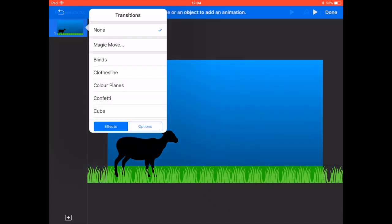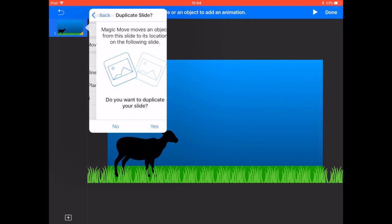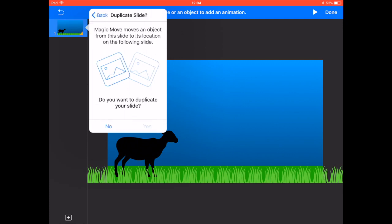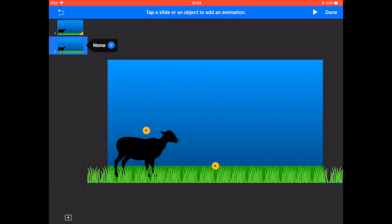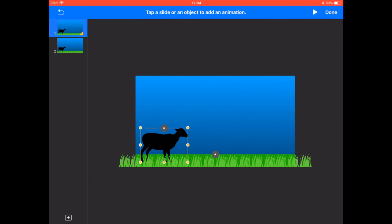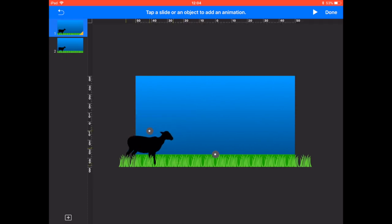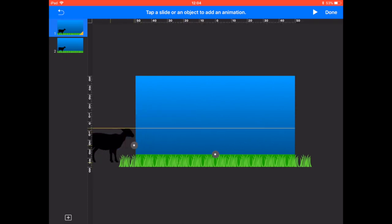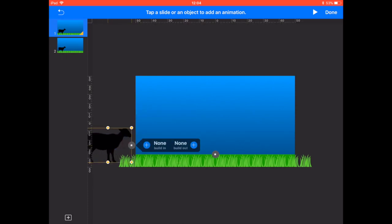Now we create a simple transition using magic move, duplicating the slide. Then on slide one, we can move our sheep off the slide so that when we press play and create the movement, the sheep comes in behind the grass.